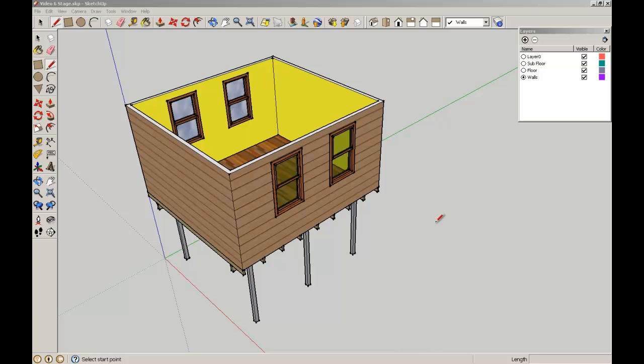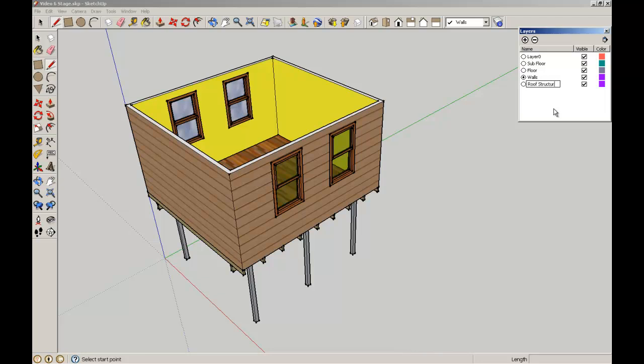We're going to make a series of roof trusses that will span across this way to give us a roof or hat over our building here. I'm going to add a new layer called Roof Structure and hit the radio button there to make it active.